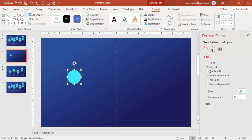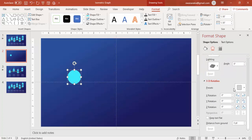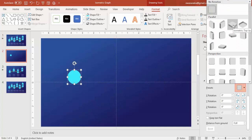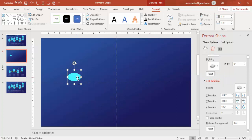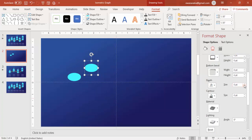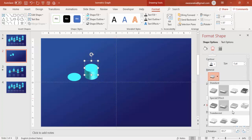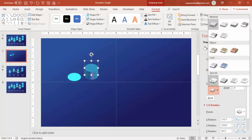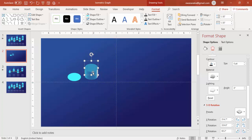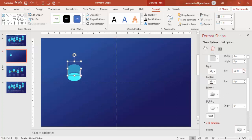Go to Format Shape Effects. Under 3D Rotation, select the option which is Isometric Top Up. Then press Ctrl+D to duplicate it and increase the depth. Select the material which is Clear and the lighting effect which is Flat. You get this shape, and if you want you can further increase the depth.